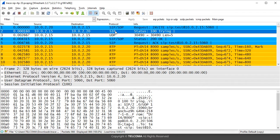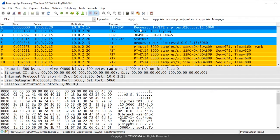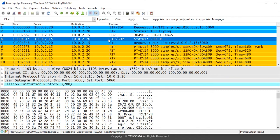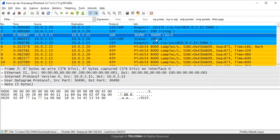The first packet shows the INVITE request message, also known as the register message. In this first packet, the client requests the SIP server to make the connection. In the second packet it shows the status '100 Trying', meaning the SIP server is trying to make the connection to the client. After that, in packet number four, it shows status '200 OK', meaning the connection is established between the SIP client and the SIP server.